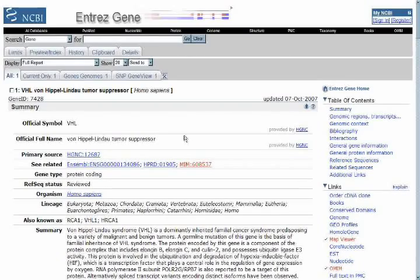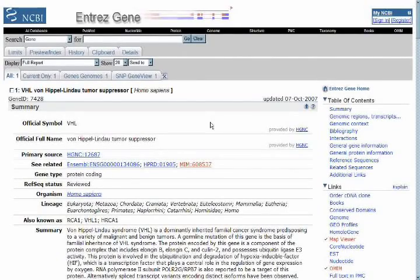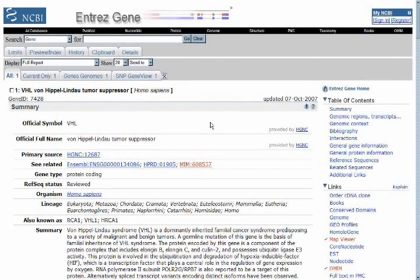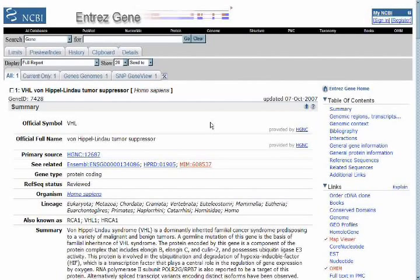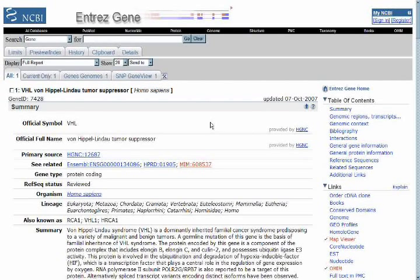And again, not to overdo it, the ENTREZ gene summary page for a gene is a goldmine of information about a specific gene in whatever organism, human, mouse, or whatever, and bacterial genes as well.